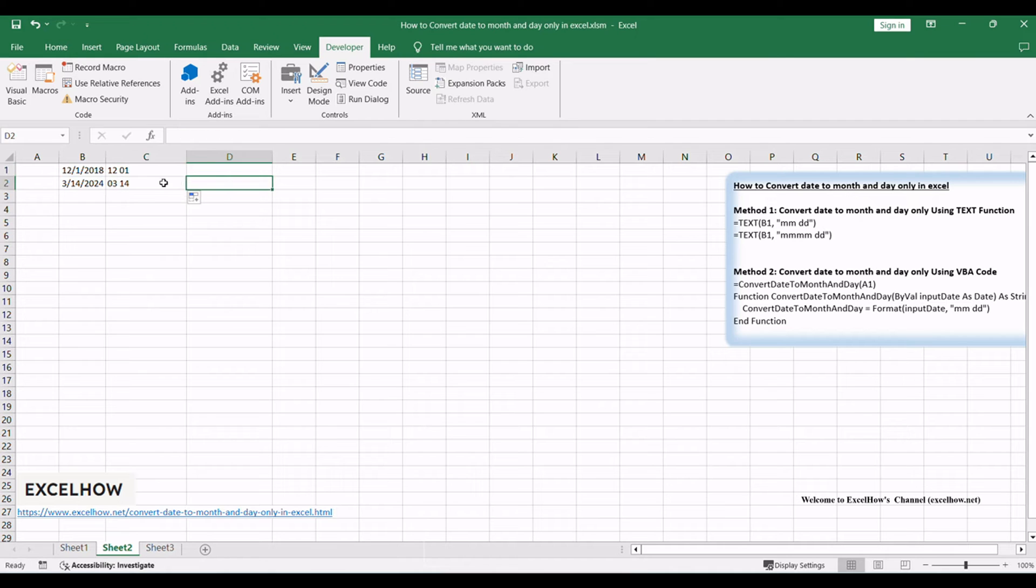If you are using the format code as MDD, then the full name of month will display in cell C2.